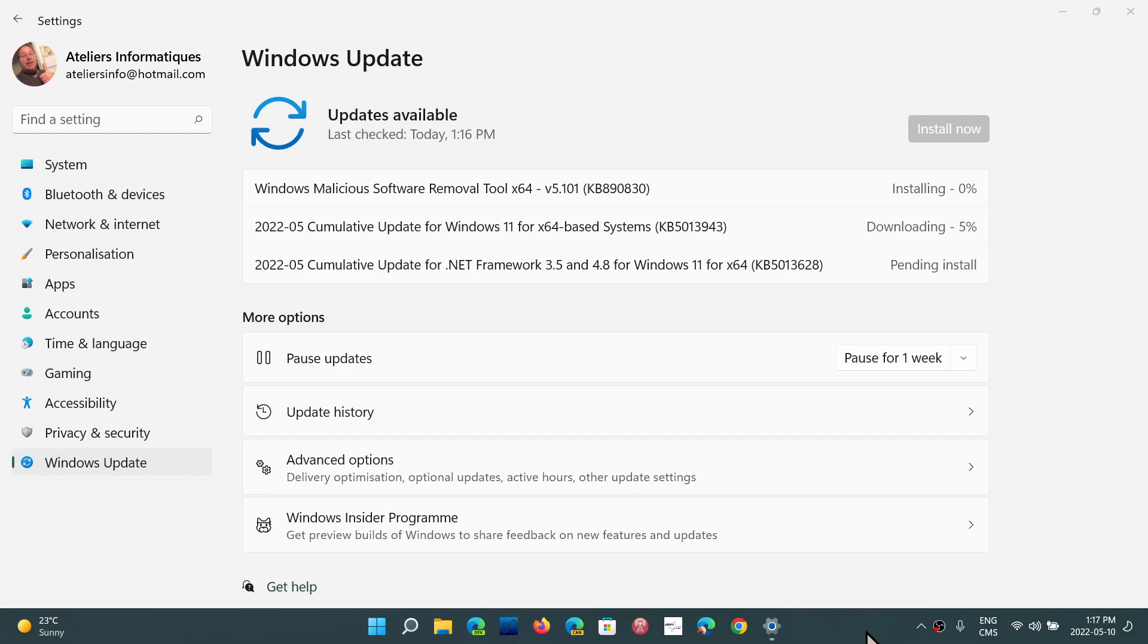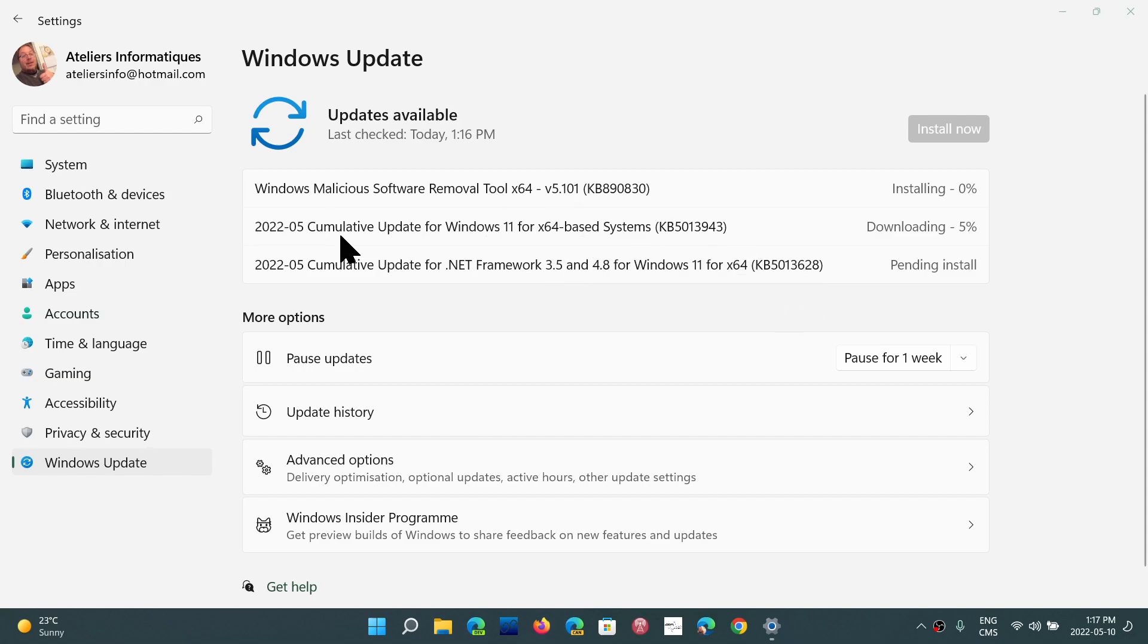So for Windows 11 we've got the cumulative update for .NET Framework 3.5 and 4.8, but we also have the Patch Tuesday updates. We'll check what's in here, what are the status of the updates, how many security flaws this month is going to be interesting to look at.